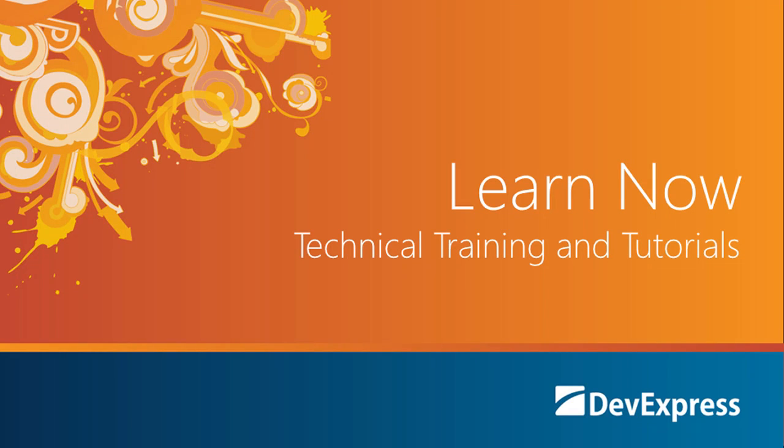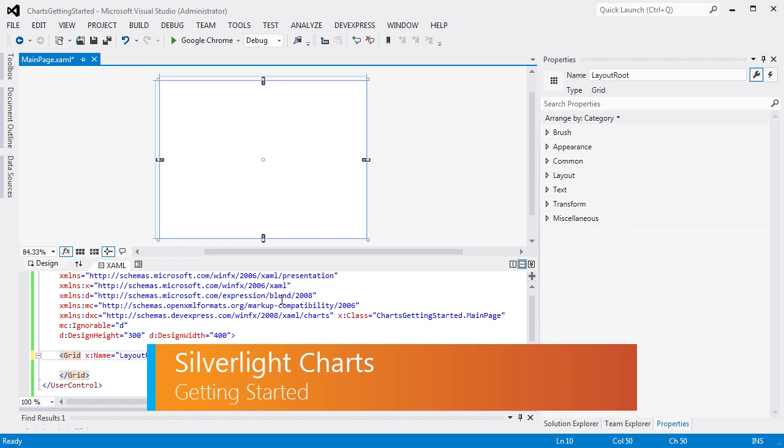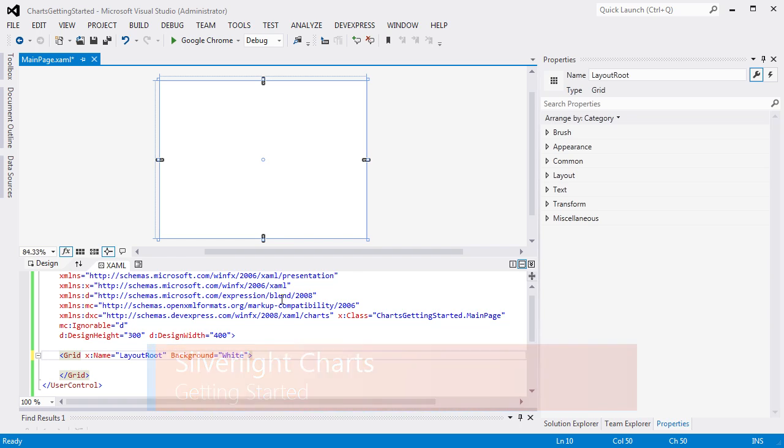Welcome to the DevExpress Learn Now series, a set of quick tutorials to help you get started using our controls. In this video, we'll show how to create a new chart with two series, populate it with data, and adjust its common settings. So let's get started.